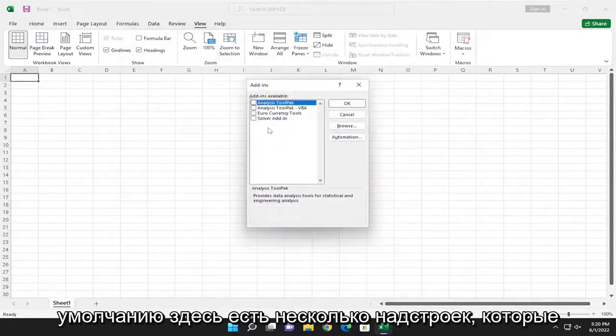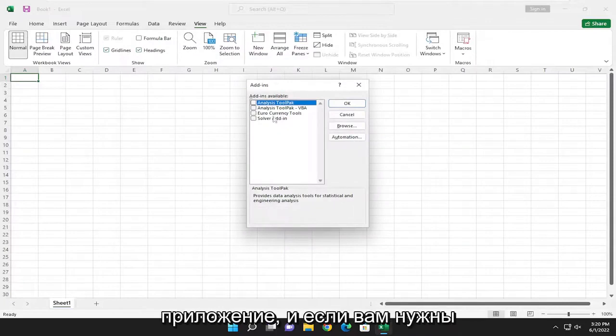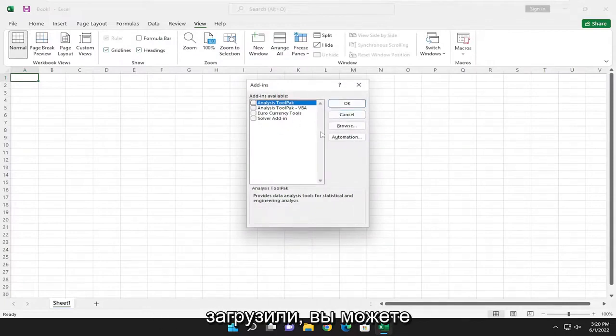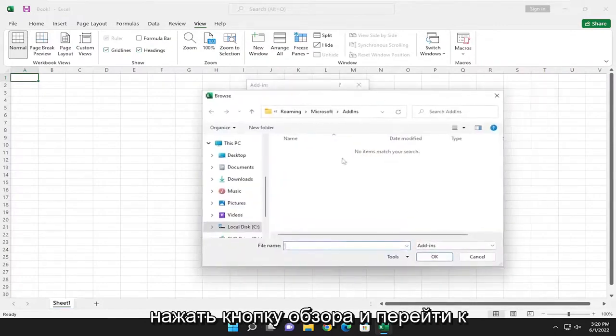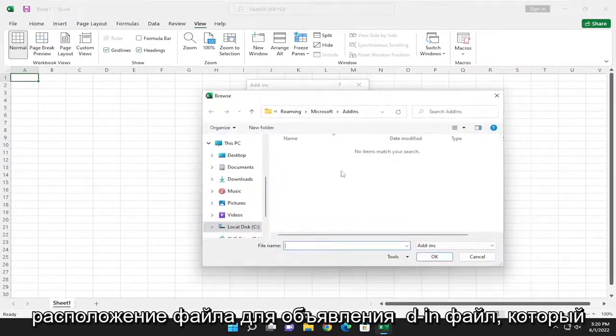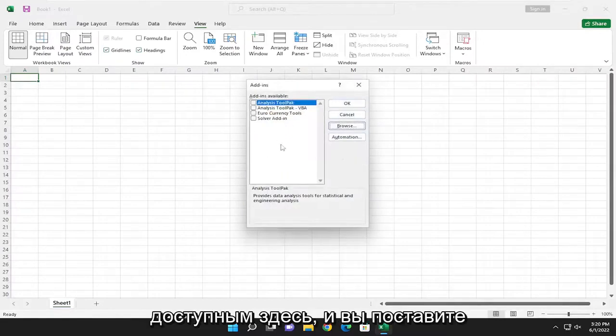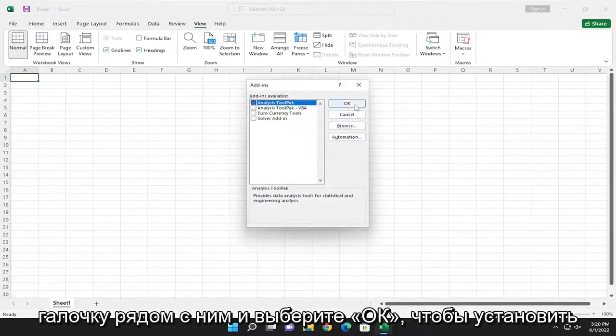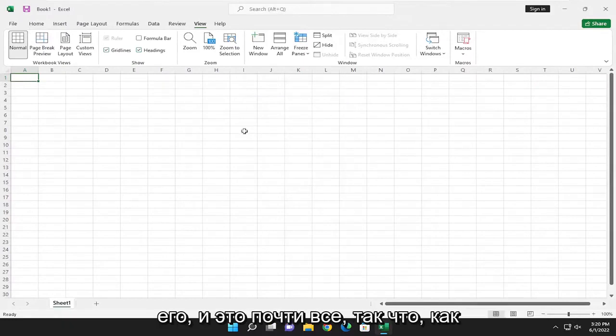So by default there are a few add-ins that are already built into the office application here. And if you need additional ones you've already downloaded, you can select the browse button and go ahead and navigate to the file location for the add-in file that would upload and then become available in here. And you would check mark next to it and select okay to install it.